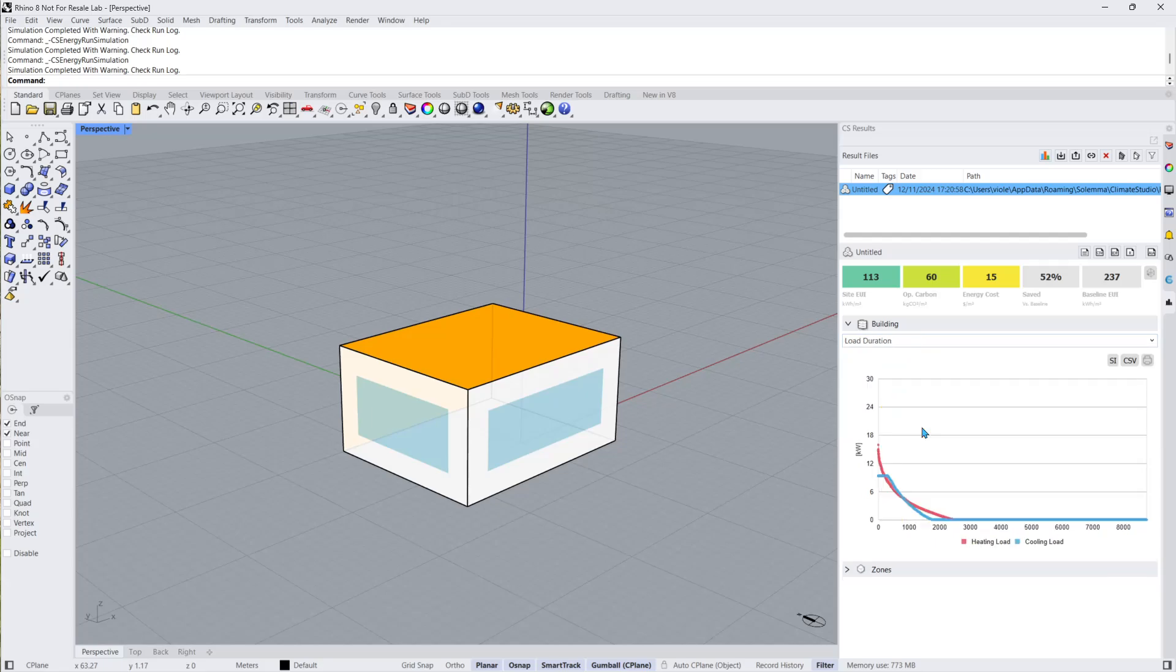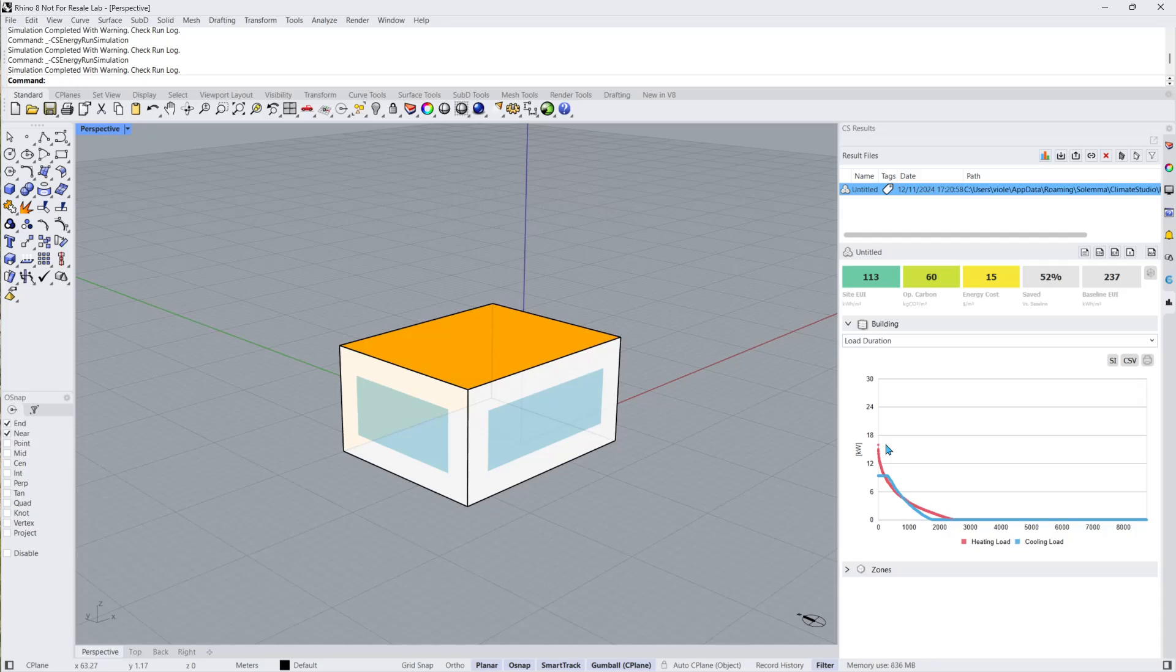Load duration graphs the number of hours the system's loads are at a certain level in descending order. This is a good way to see if there are outlier hours that have much higher loads than the rest of the year and can be investigated for what is causing the peak load condition. Since the size of the system components depends on the greatest load it needs to handle, lowering the outlier maximum load will allow the building to be equipped with a smaller system component and save costs.